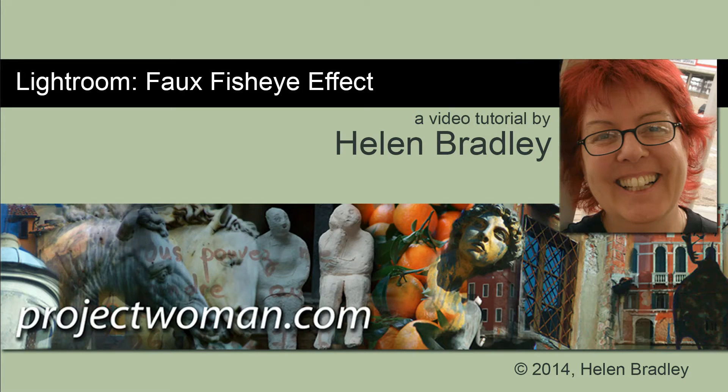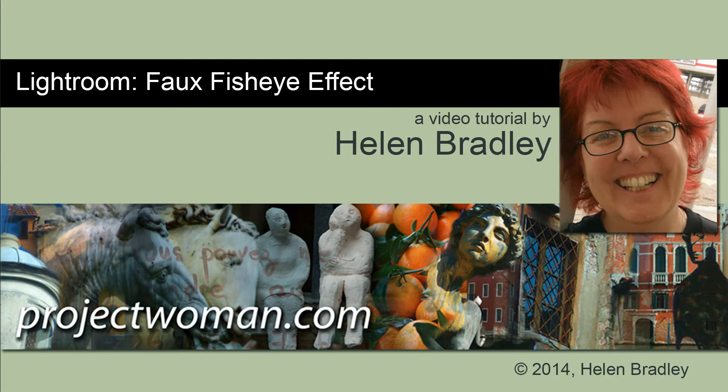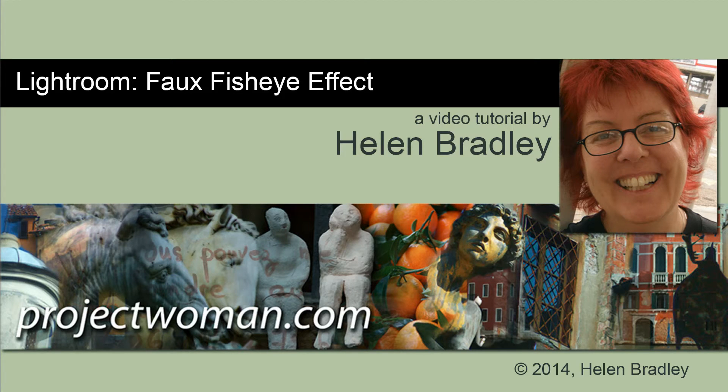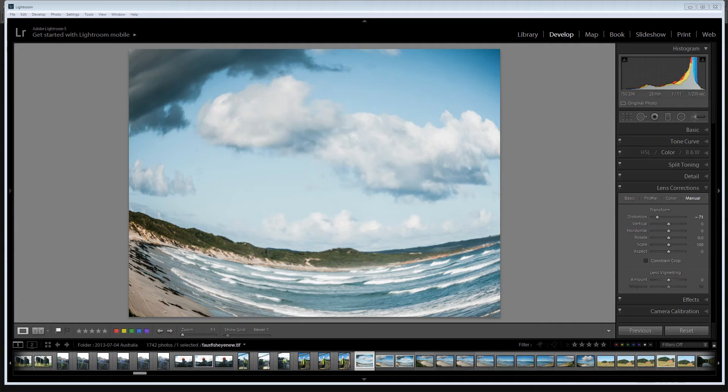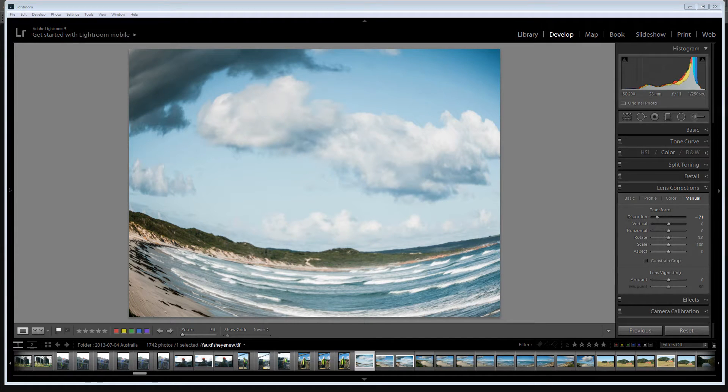Hello, I'm Helen Bradley. Welcome to this video tutorial. In this tutorial I'm going to show you how you can achieve a faux fisheye effect in Lightroom.